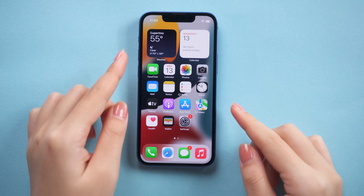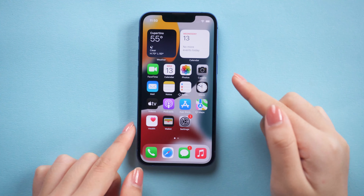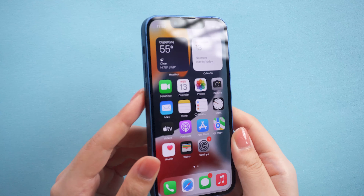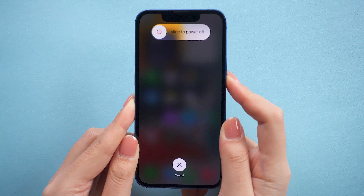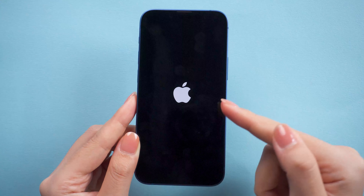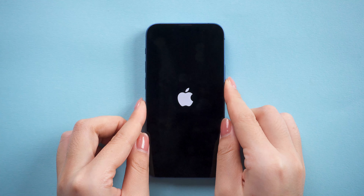Press and release the volume up button, press and release the volume down, and then press and hold the side button until the screen goes black. Just like this. About a few seconds later, you will see the Apple logo. Then you can try to log in to your Apple ID again.